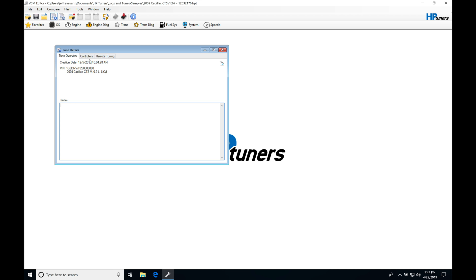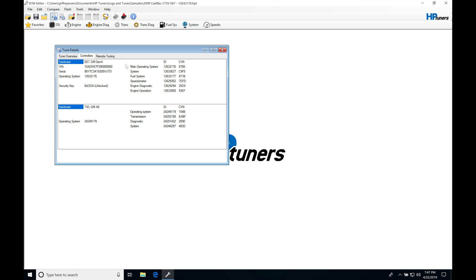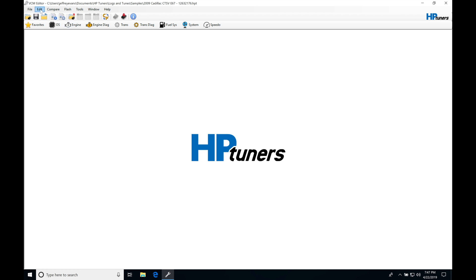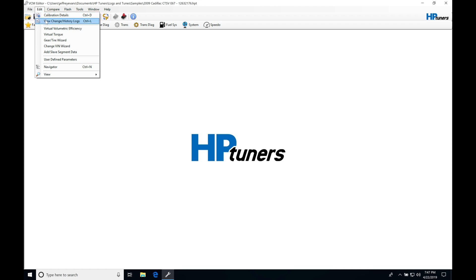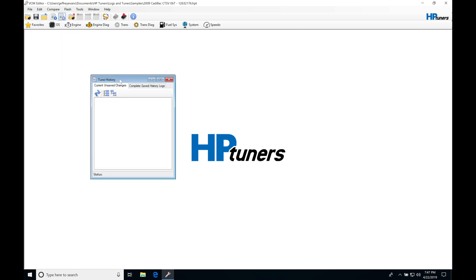We can look here under controllers and it's going to be telling us a couple more details about this. It's going to be showing us that the hardware is an E67 PCM and the TCM is going to be a T43. We can also see the operating system ID as well as the operating system ID for the TCM side of things. That's going to be very useful. The remote tuning right here is not going to be something we're going to cover, we don't have to worry about that. Let's jump right back in here to edit. We can see view change history logs.